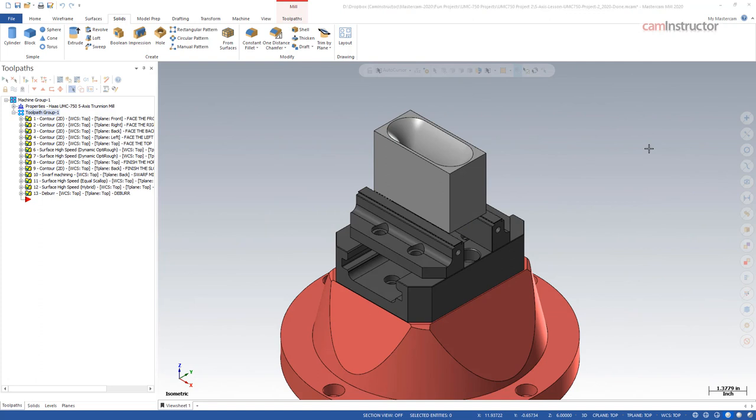There are other more basic mice that have programmable keys. Basically any mouse that has some sort of programmable button can be used for this type of workflow. It doesn't have to be the mouse I just showed there. Even some of your business mice have a few buttons that can be programmed.